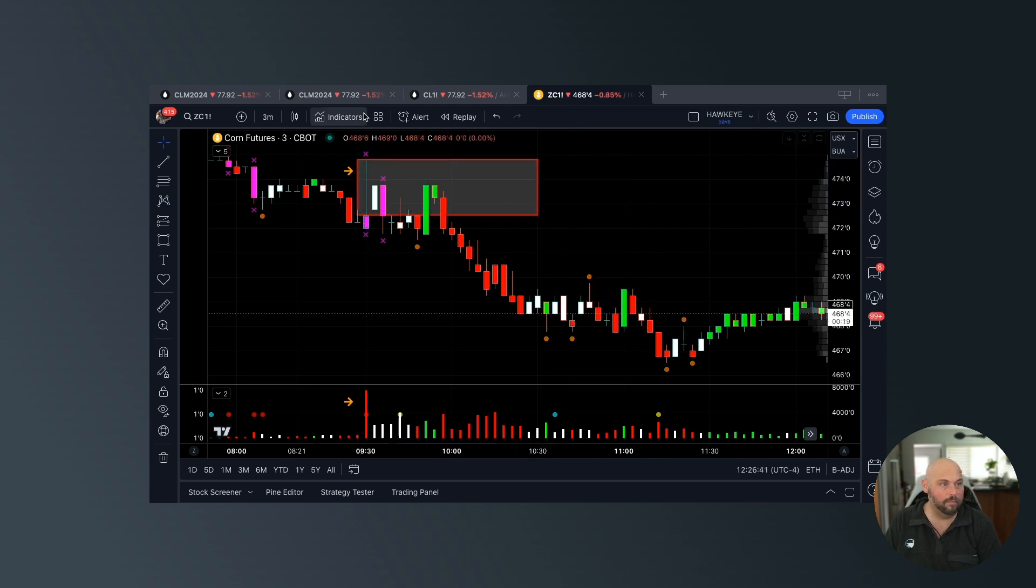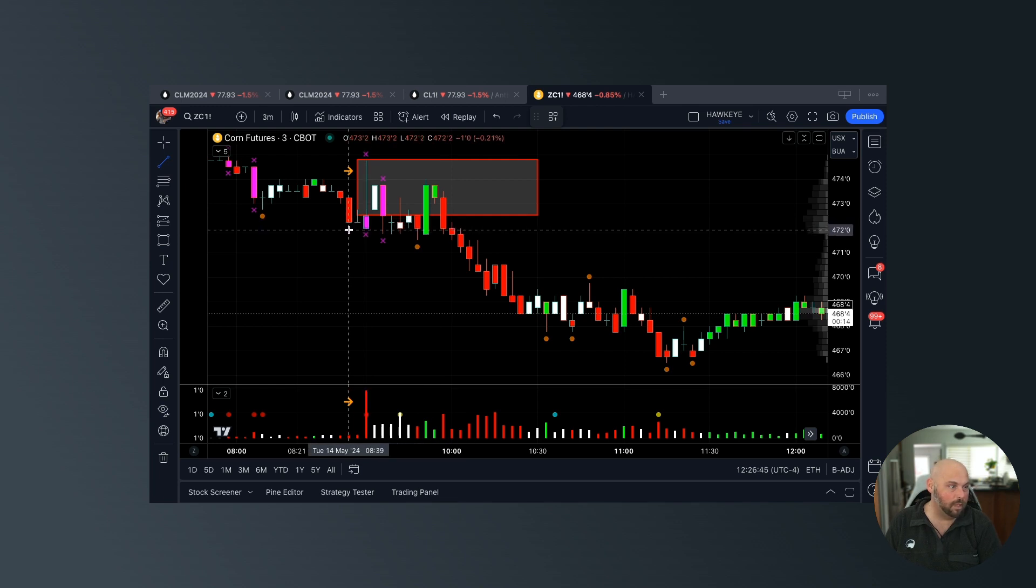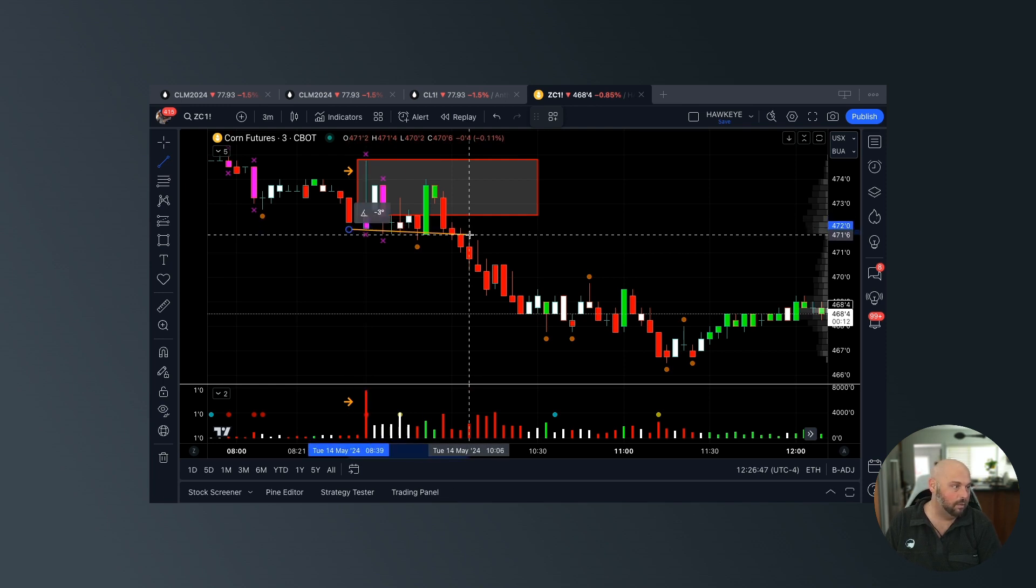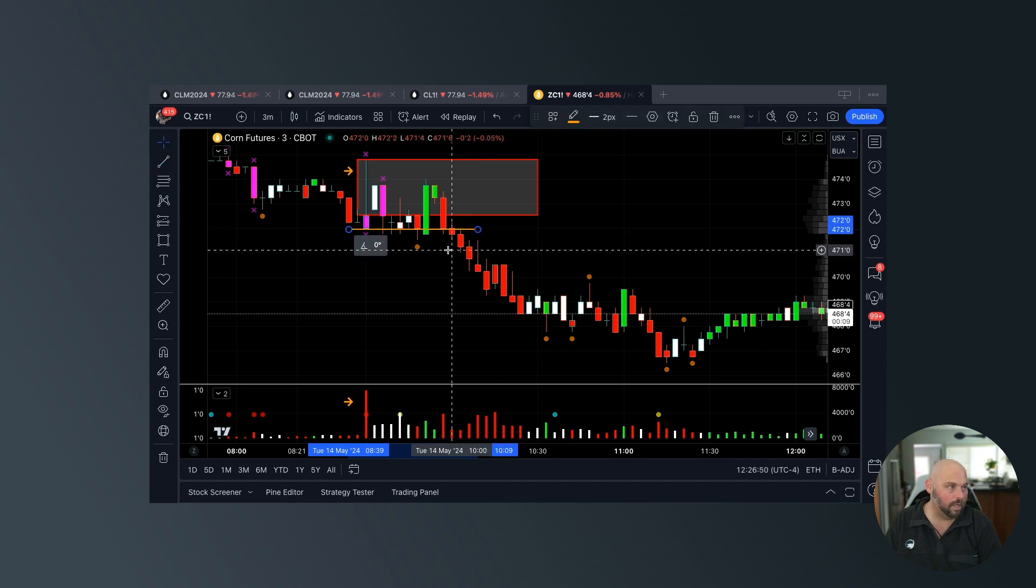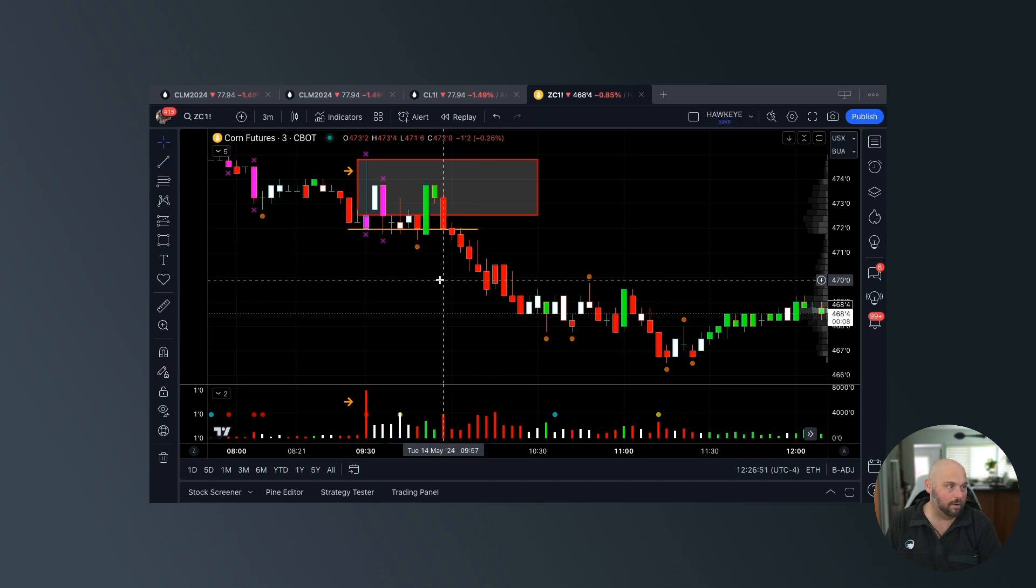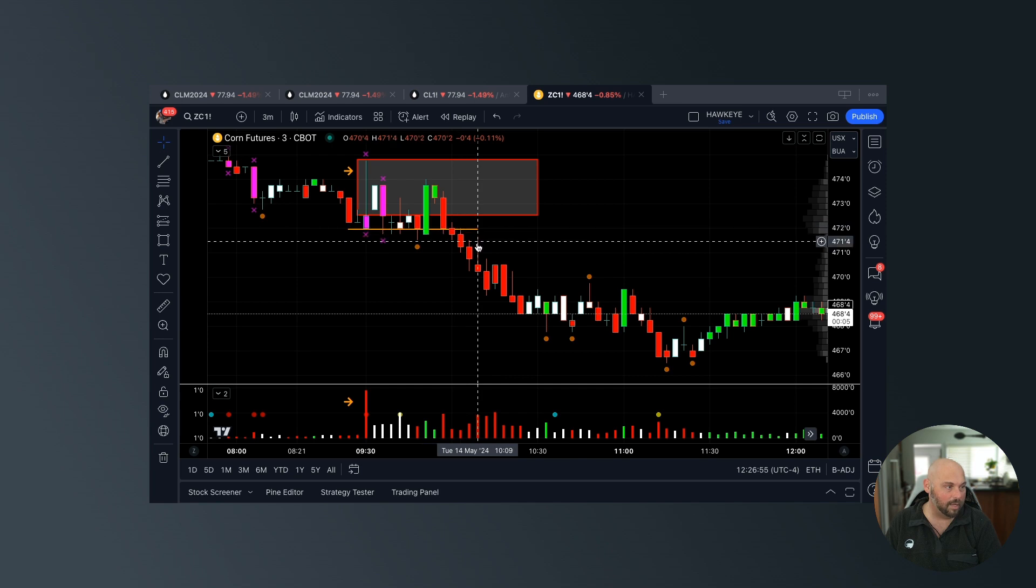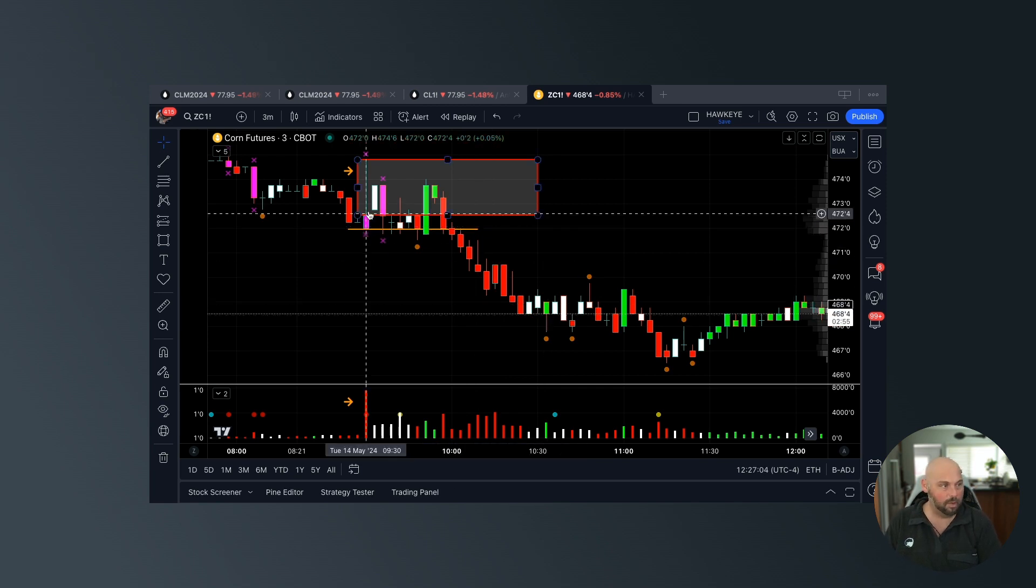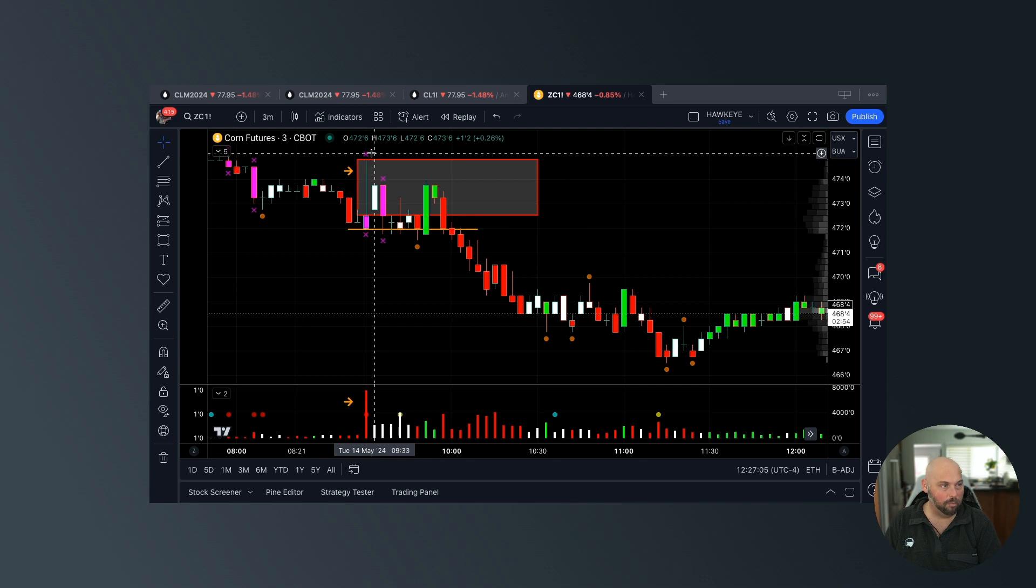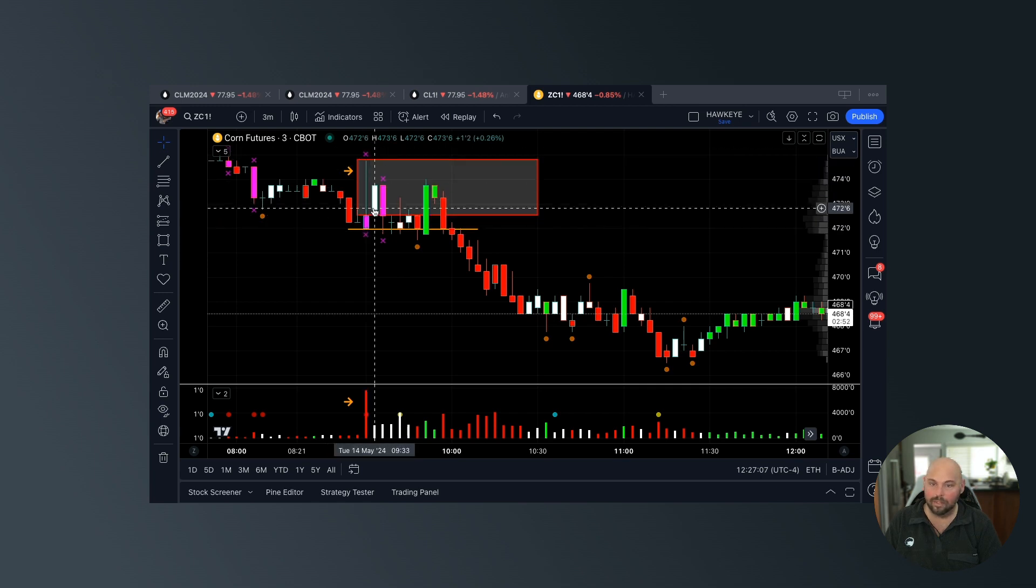Now what am I looking for for confirmation? I'm looking for a close below this candle, which happens right here. Notice we close below it, we retest it, and we ultimately sell off. What was the onset to all of this? The onset to all of this was the ultra high selling volume on the open plotting a red top style candle.